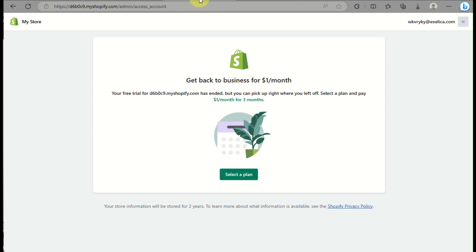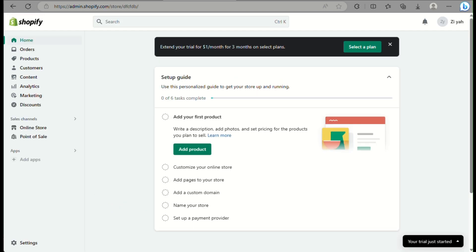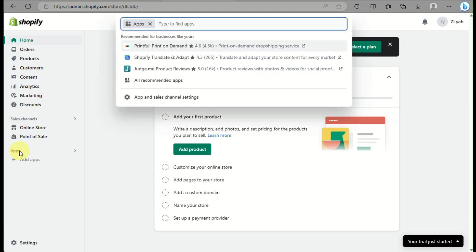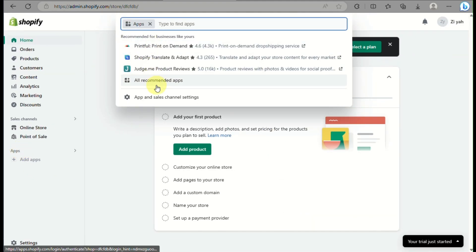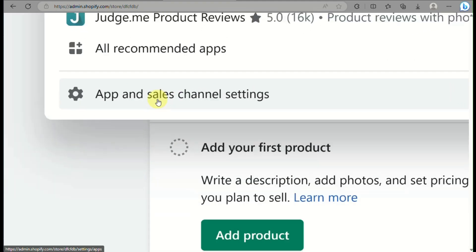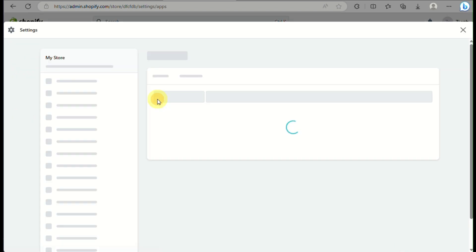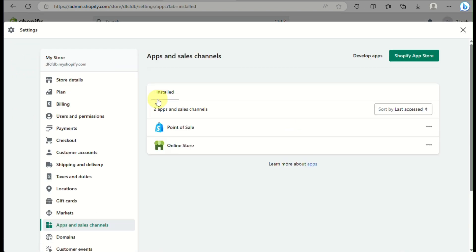Another option is to go to your Shopify account and your Shopify online store. Go to Settings, then on the left side panel click on Apps. You'll see a dropdown — click on Apps and Sales Channel Settings.